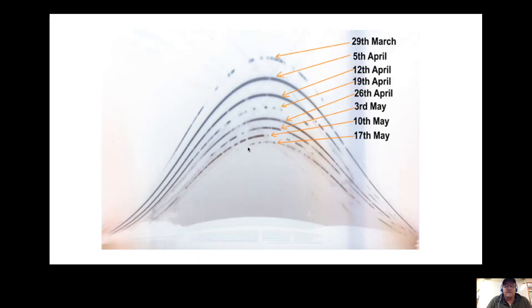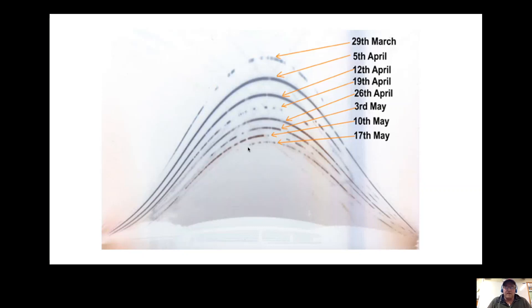These solargraphs, which are negatives, represent the path of the sun done weekly, one day a week for several weeks. You can see how from March to May the maximum altitude of the sun is decreasing over a period of time.